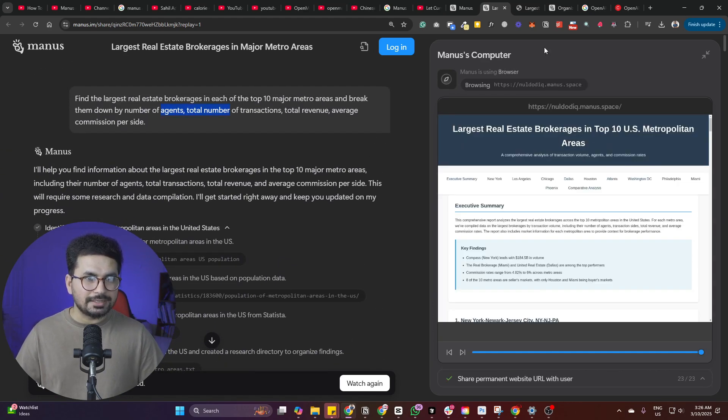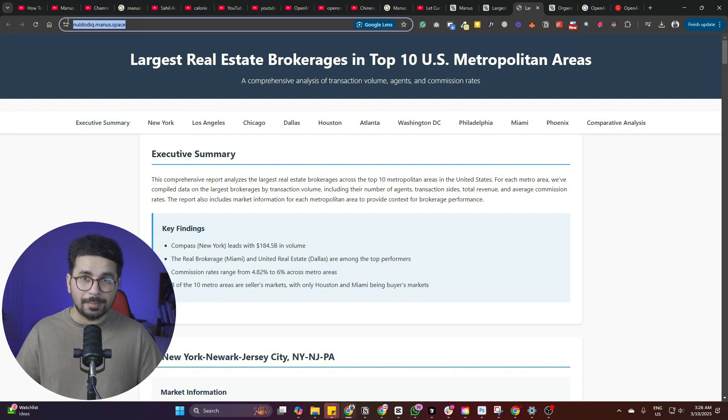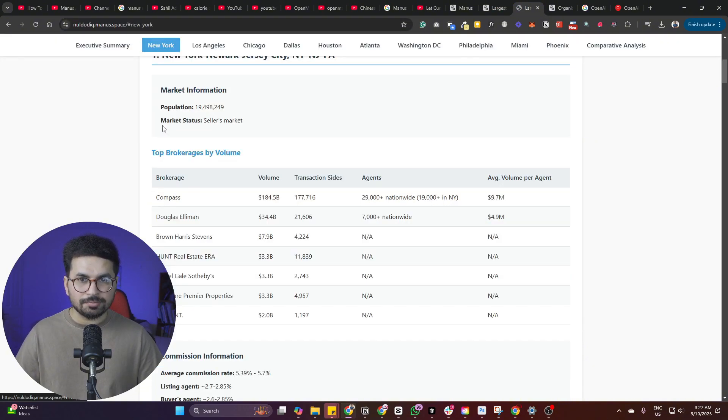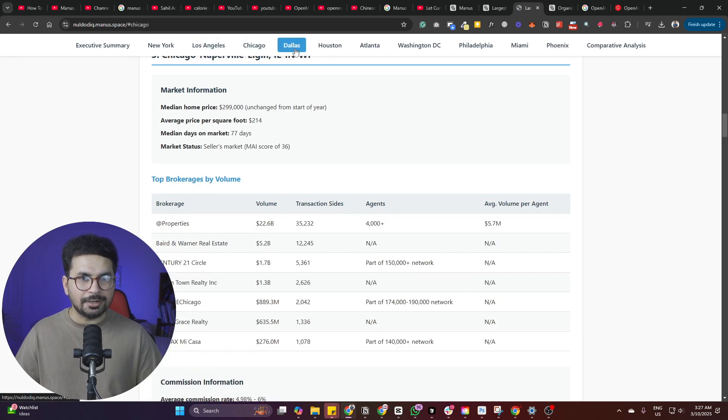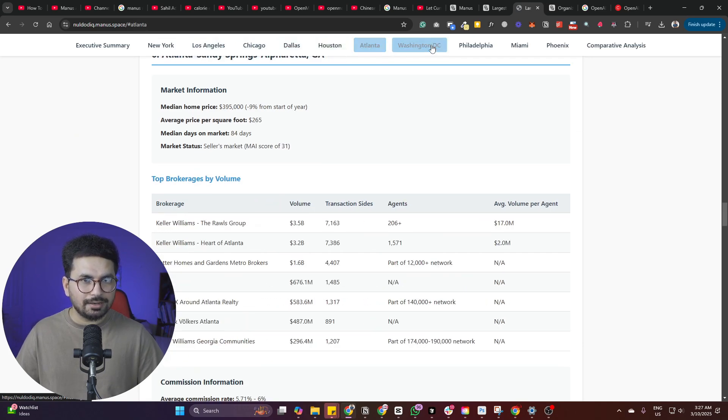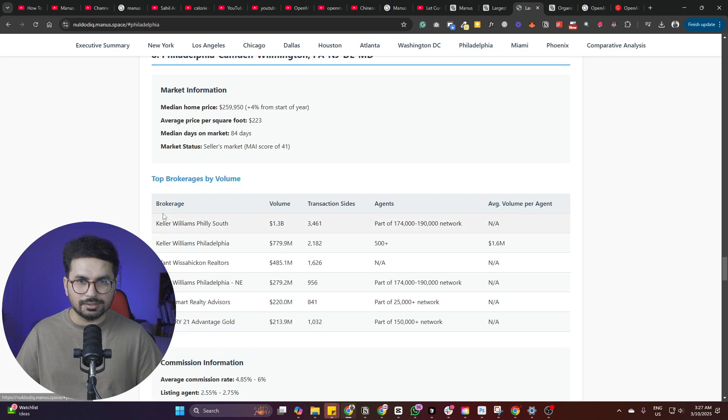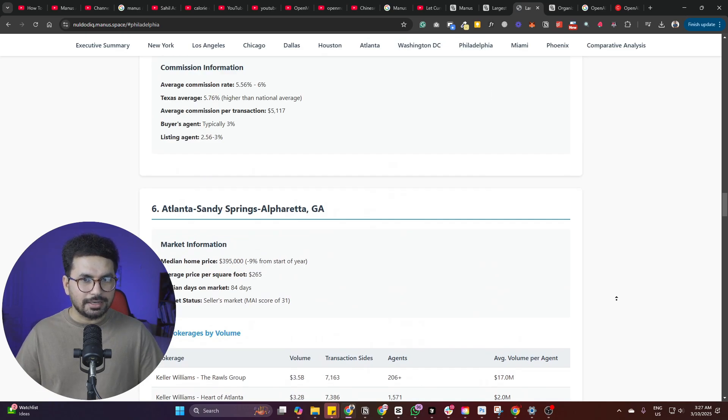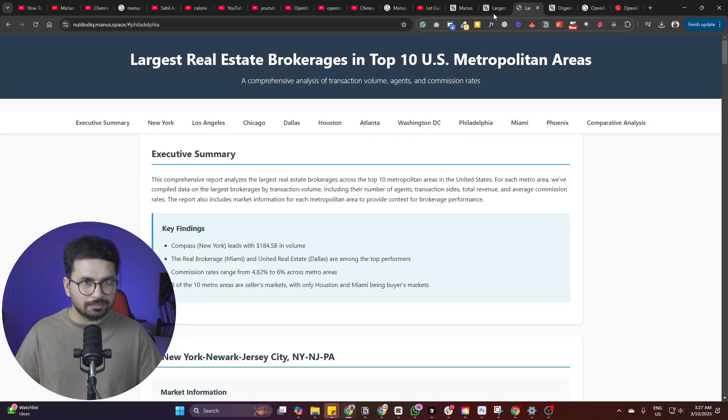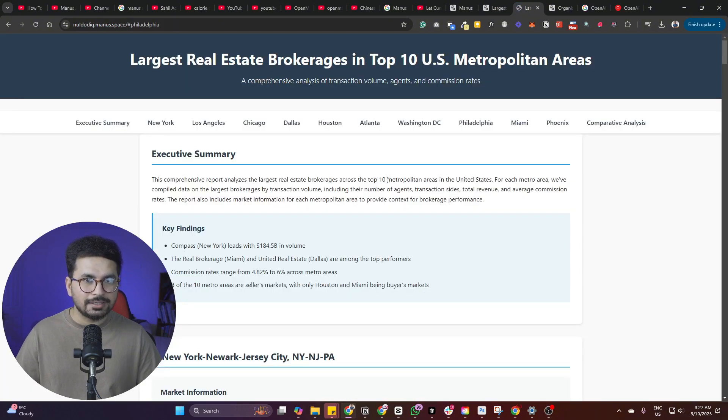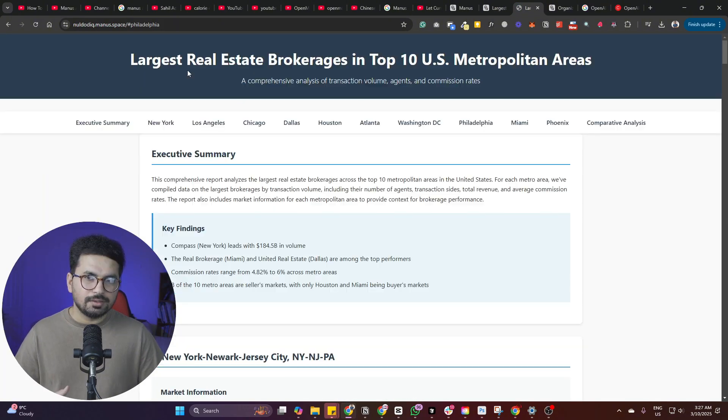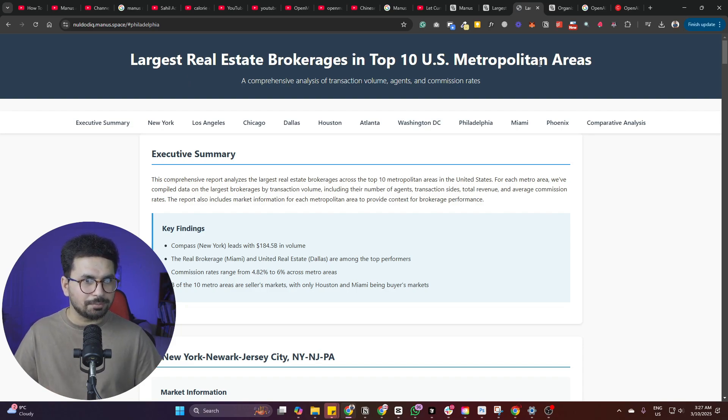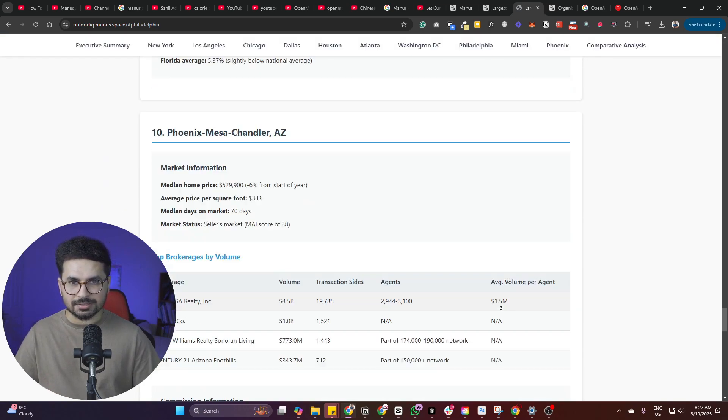And just like that, it has created this webpage and this webpage is actually live now on managed domain. So we can see it as a proper functional website with all of these different top 10 metropolitan cities in America. And then you can see all of the top brokerages by volumes are listed in here. It's a proper functional landing page that has all of that information.